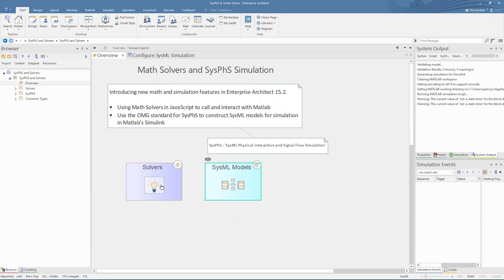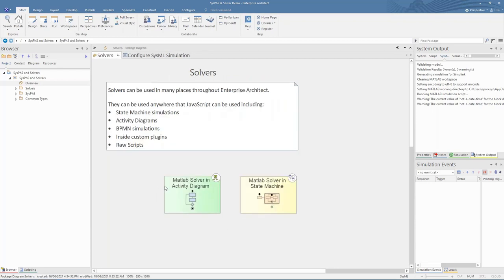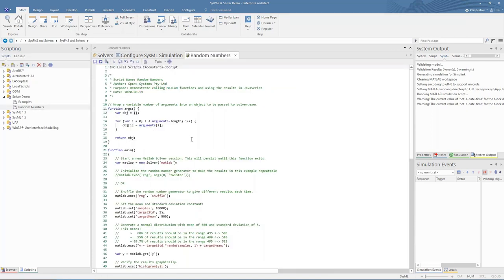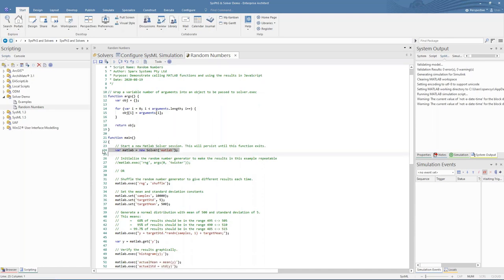Let's start with the new Solver classes in JavaScript. JavaScript can be used in many places inside Enterprise Architect, including state machine simulations, activity diagrams, BPMN simulations, inside custom plugins, or as raw scripts to be run on command. To call the MATLAB or Octave function, we have a new class called a Solver. You can instantiate the Solver class at the start of a script or in the initialization of a state machine or other simulation.